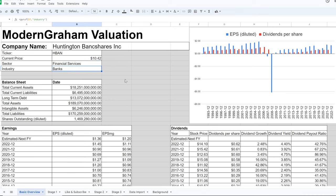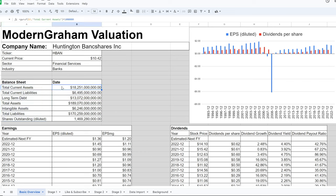This is a bank. We have the items from the balance sheet that I find most important: total current assets, total current liabilities, long-term debt, total assets, intangible assets, total liabilities, and outstanding shares. All of these figures will come into play in the valuation.